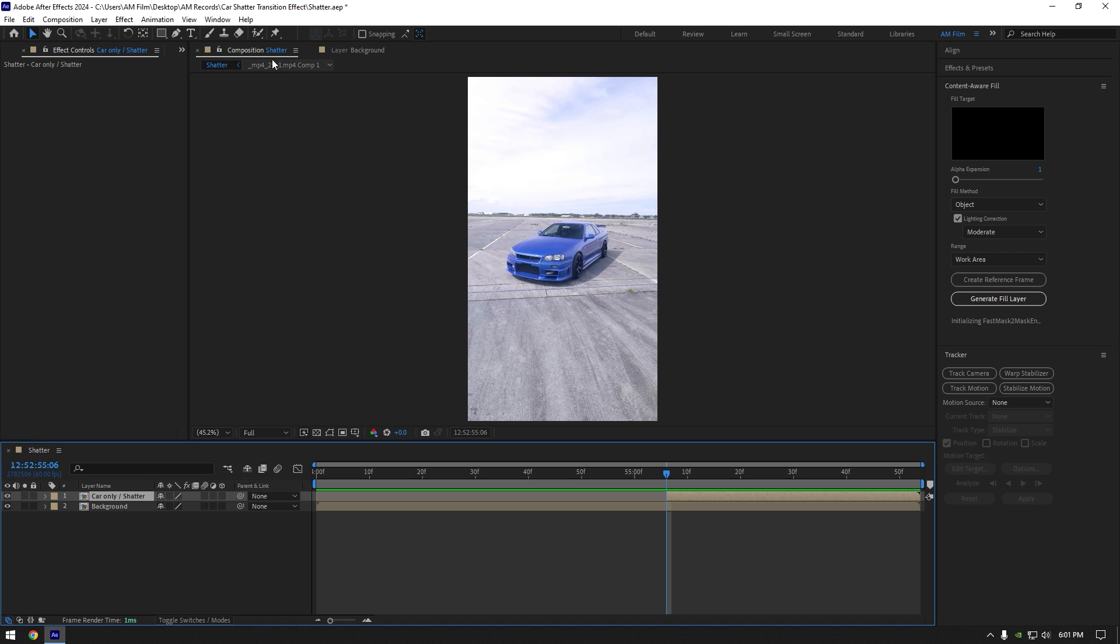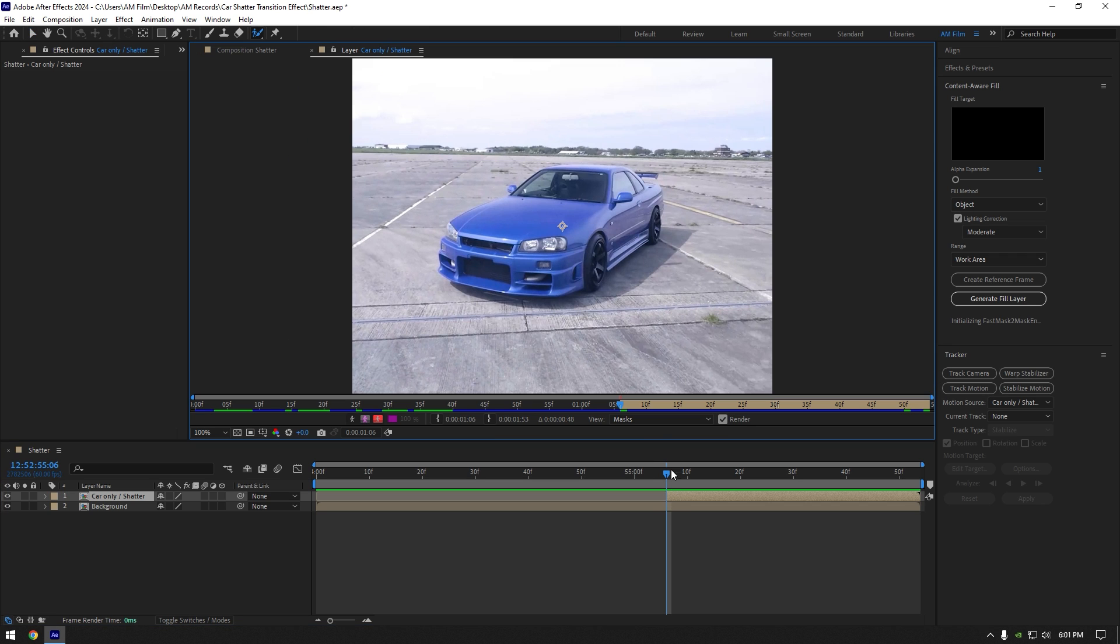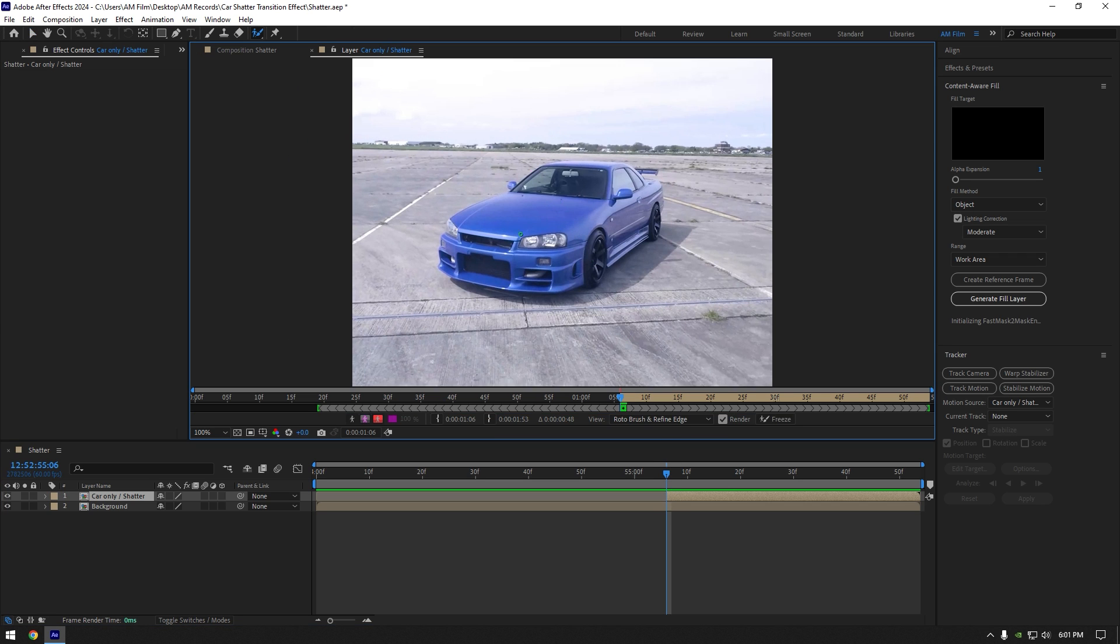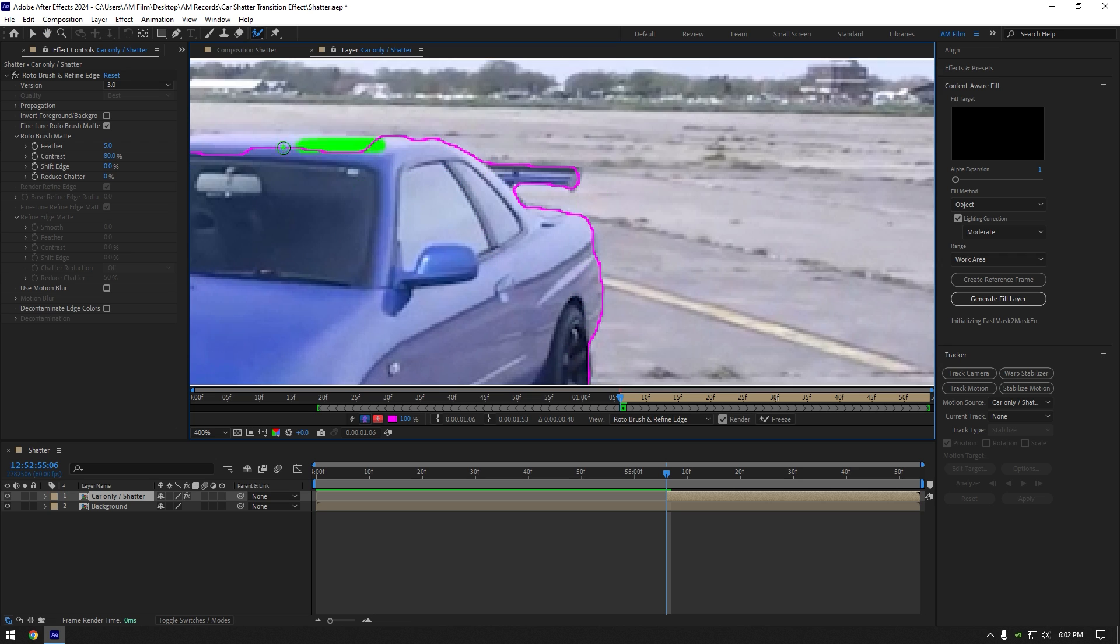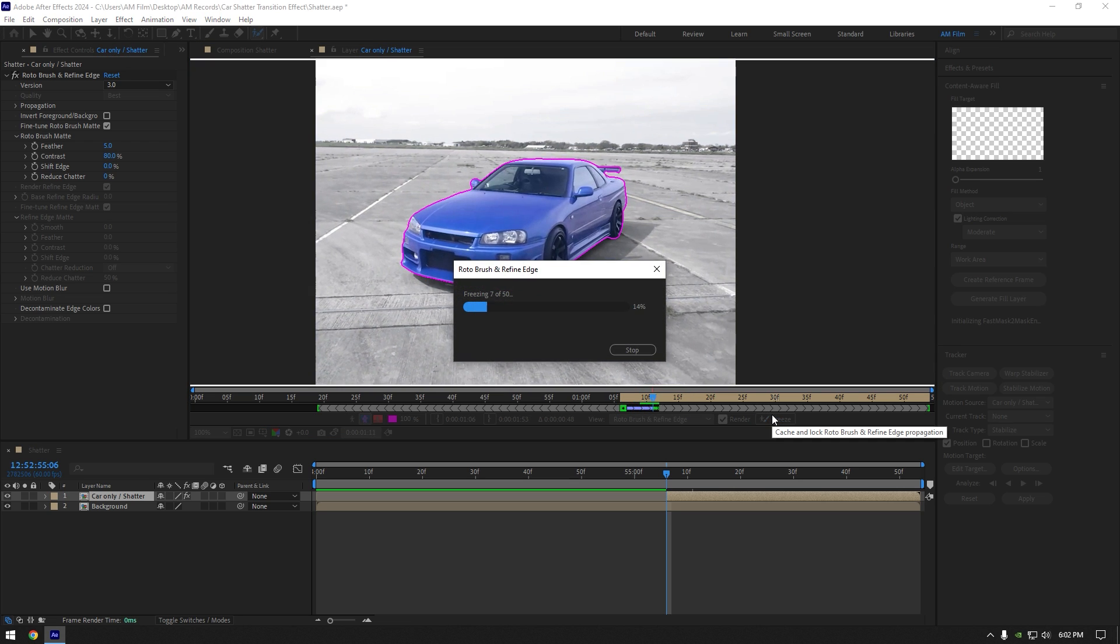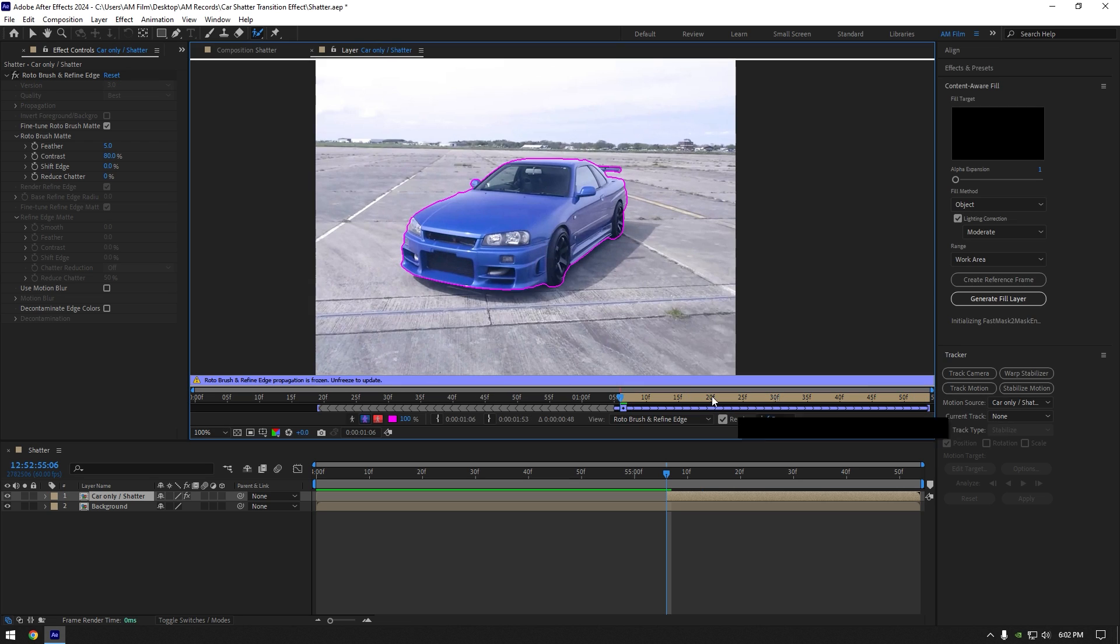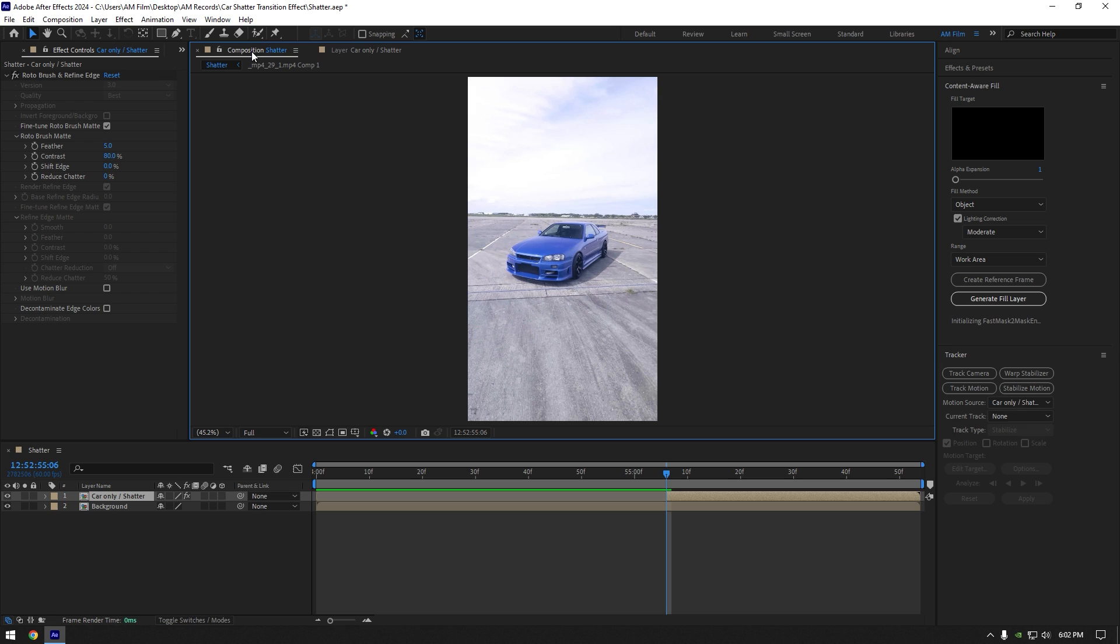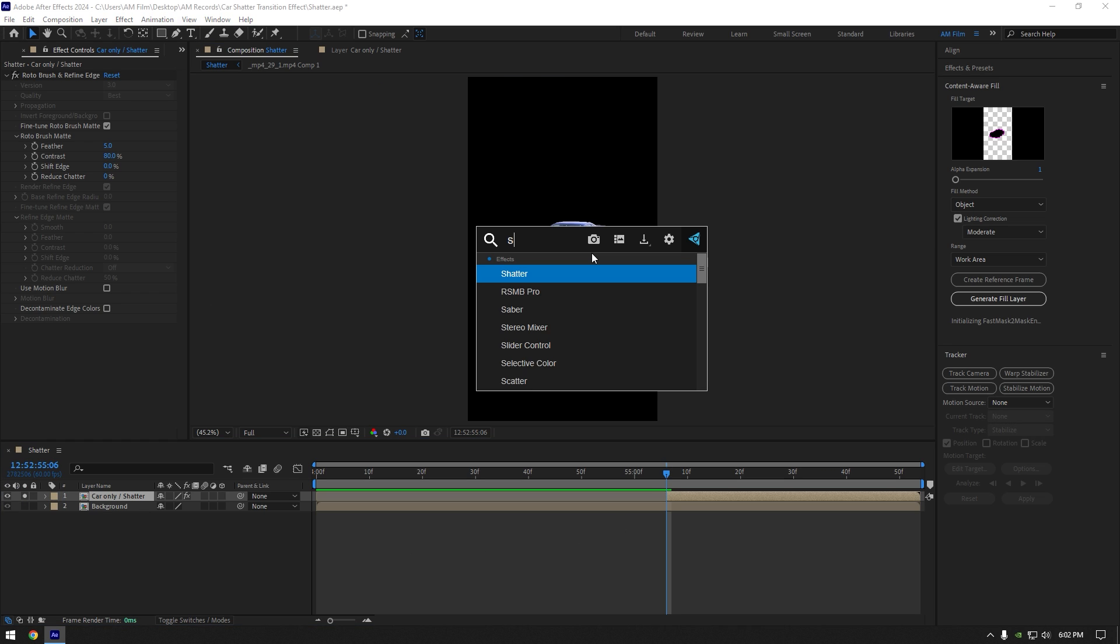Now grab a roto brush tool and double click on car only layer. Roto brush the car as smooth as possible. Once you are happy with it, click on freeze button. As the freezing is done, go back to composition. Now solo car only layer and let's add shatter effect on it.